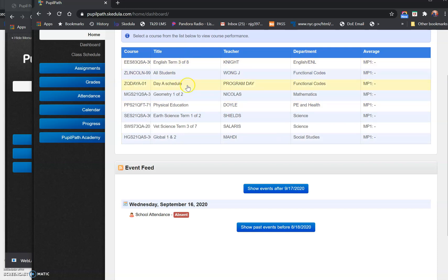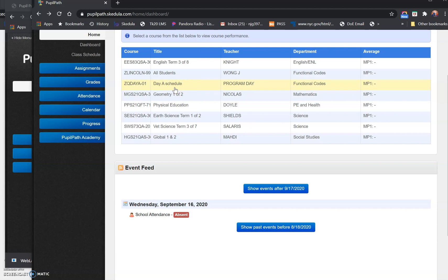Even if you're remote or blended, it doesn't matter. These are all of the classes you're registered for. For this particular student, you'll see it says program day A, which means that this student is in the A cohort and will come to school on the days assigned to the A cohort, and these are the classes that they will have.